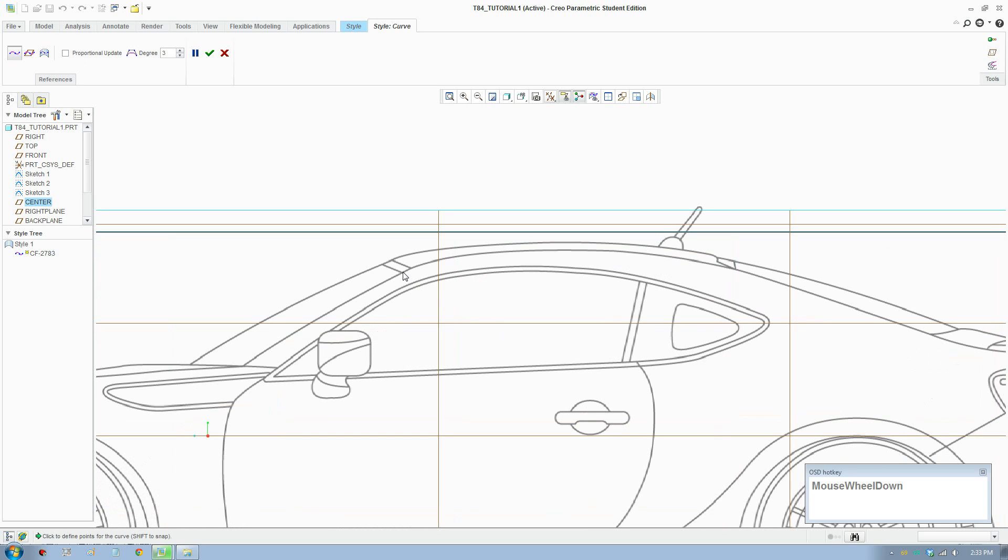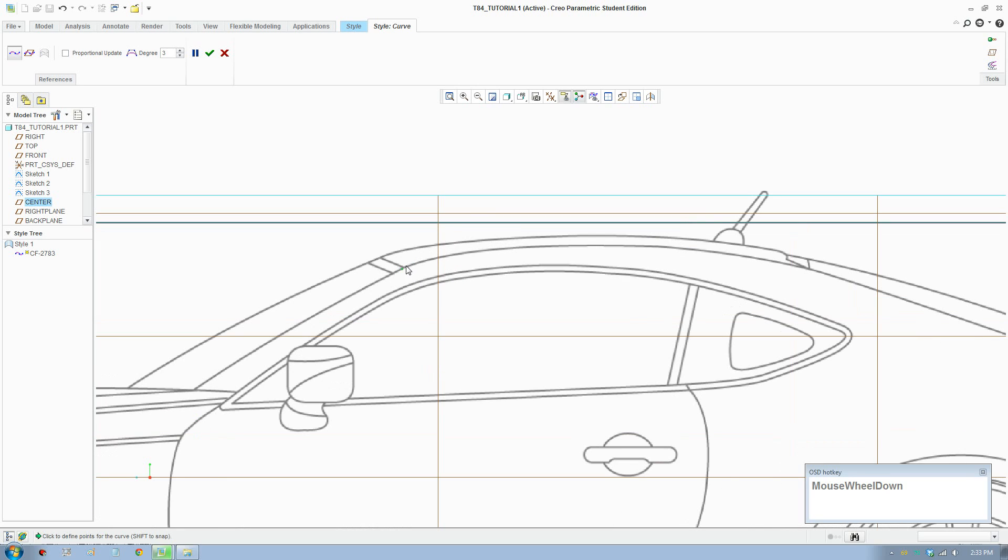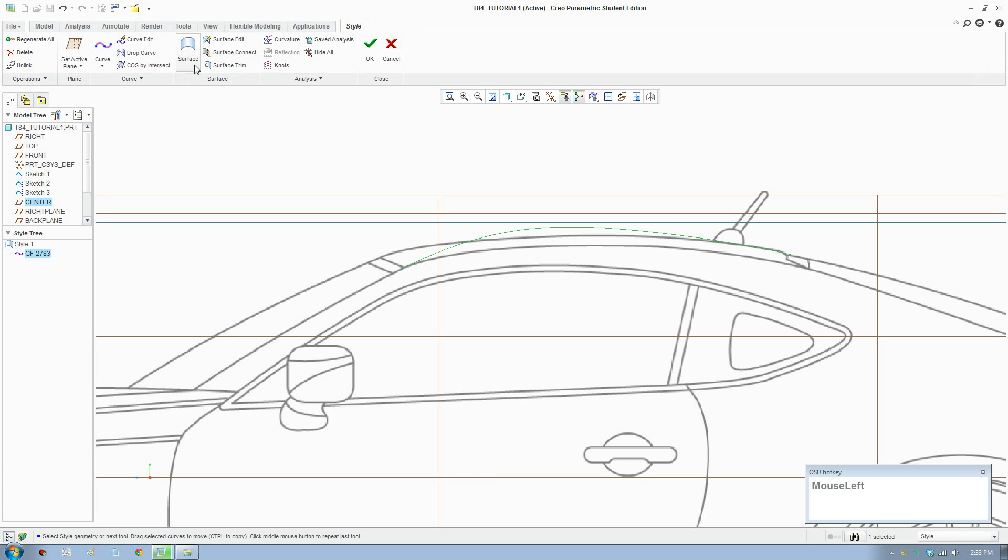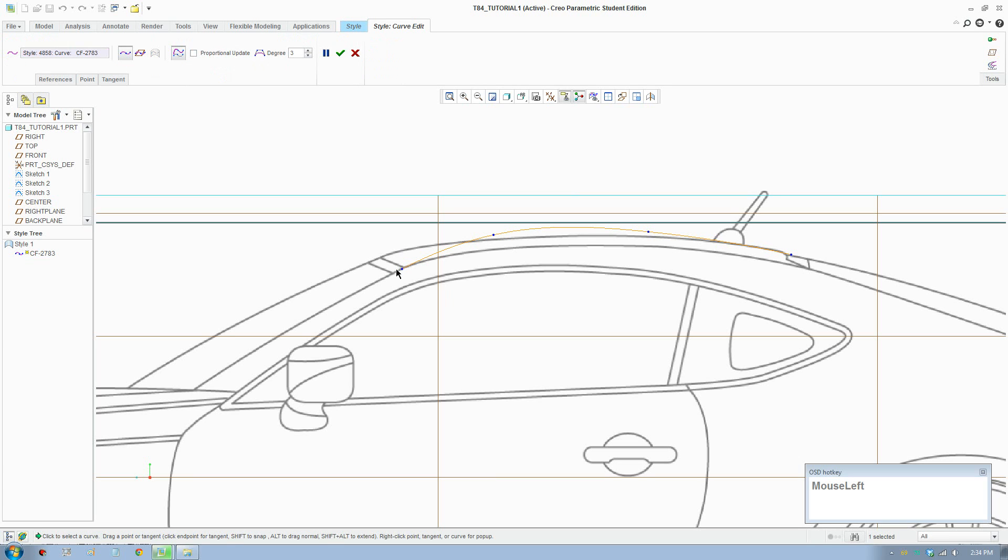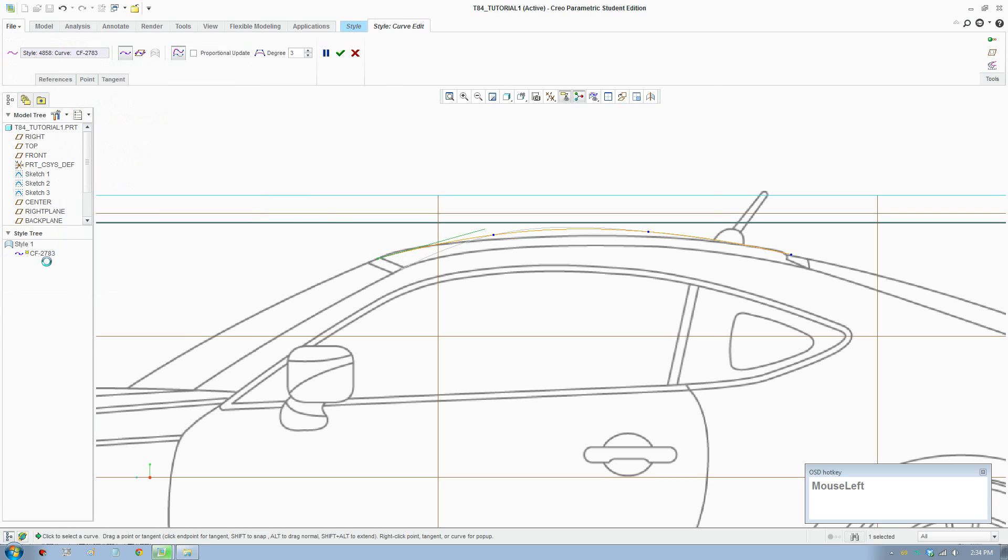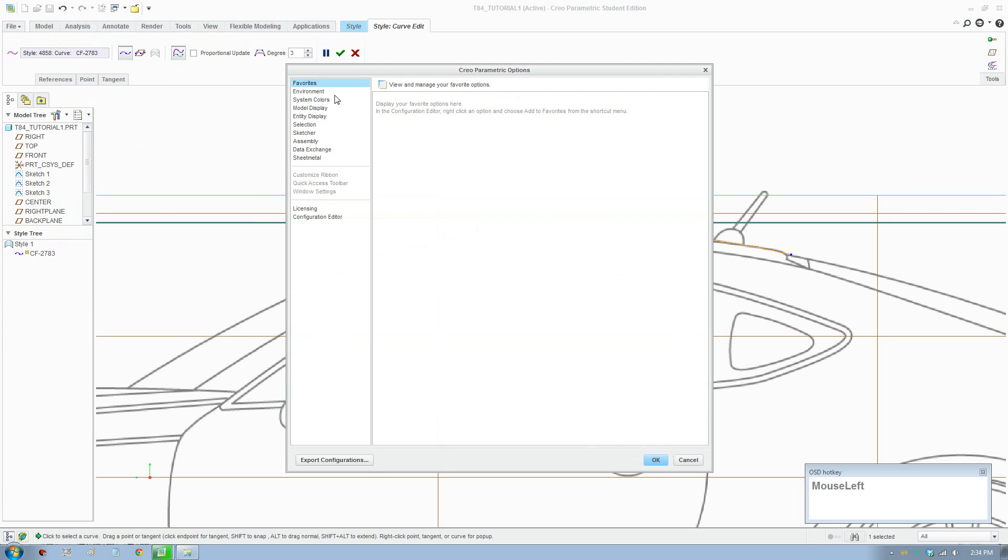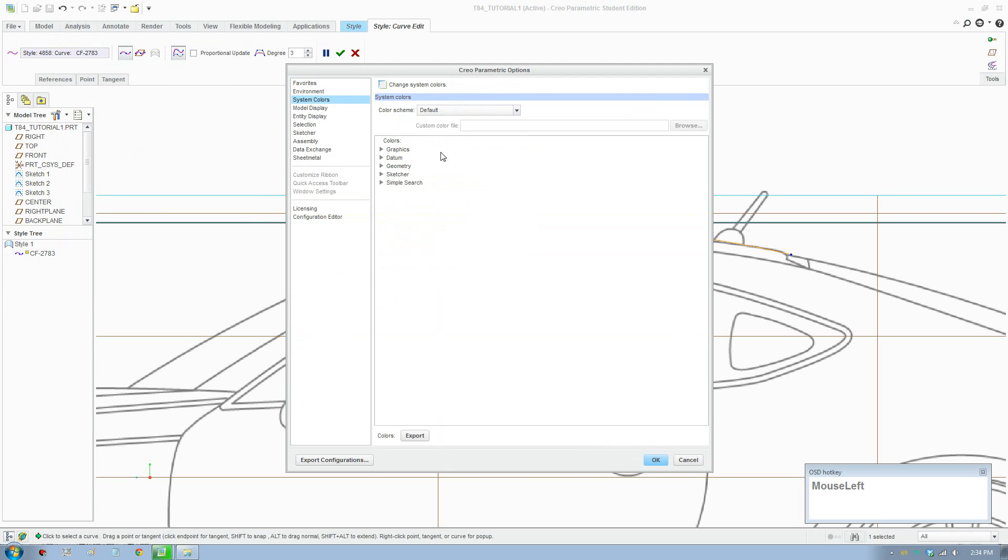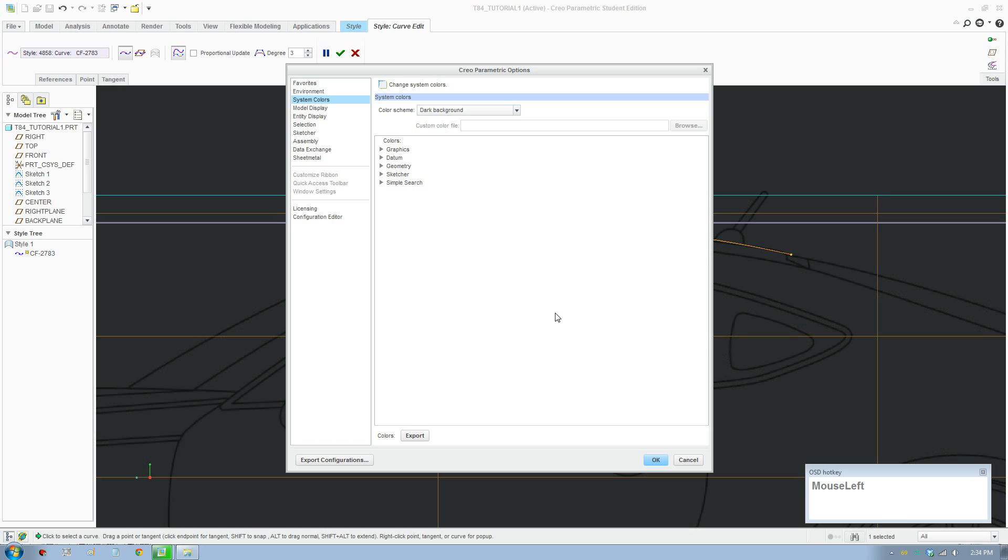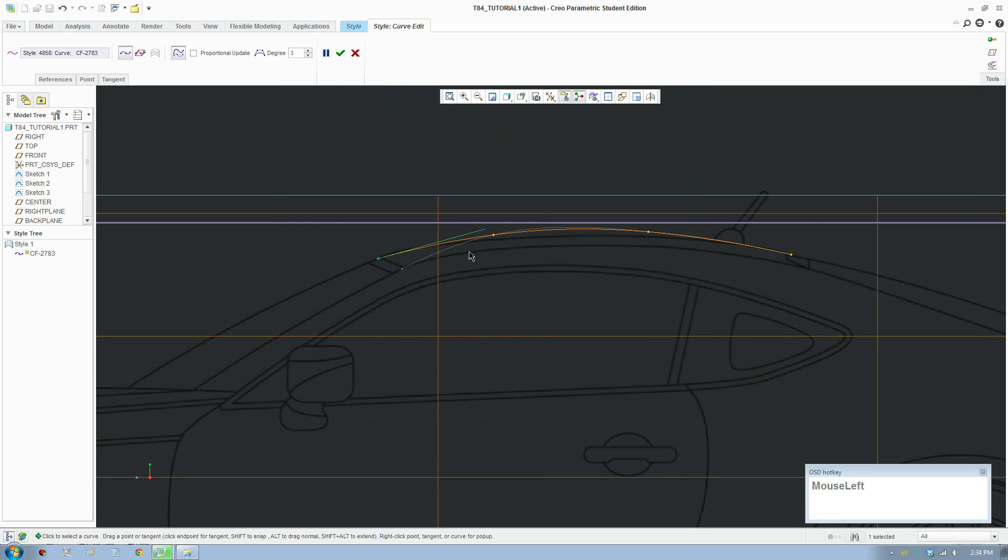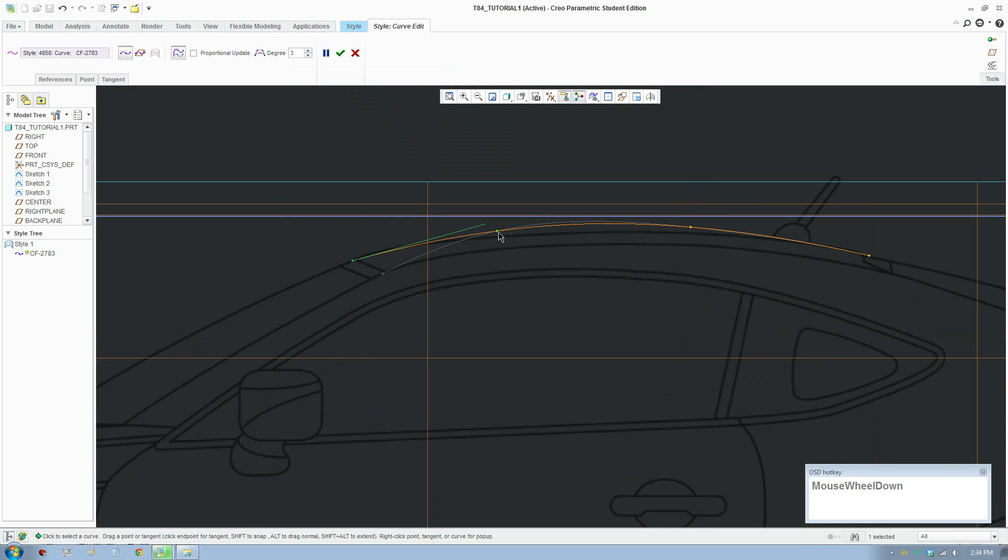In Creo you draw the curves and then edit afterwards. Actually need to draw the top curves. Accept that, now you go to edit and we can edit the curves. I'll change the background to dark so it's easy to see—that's a lot better.